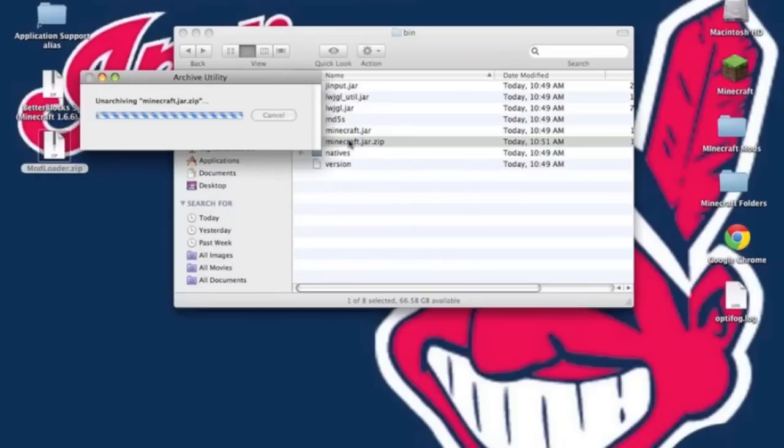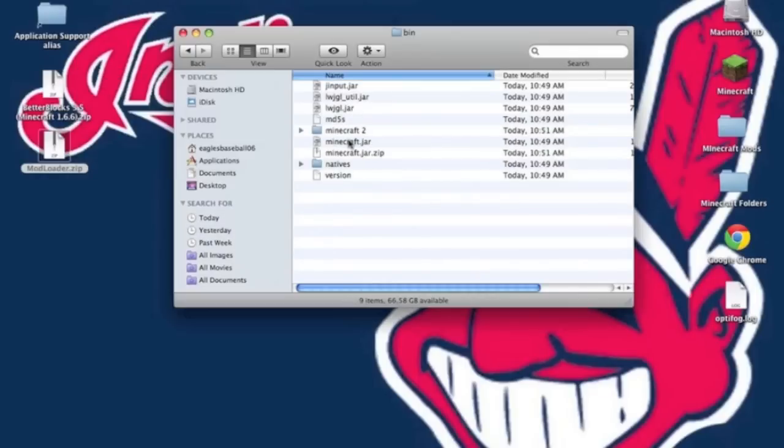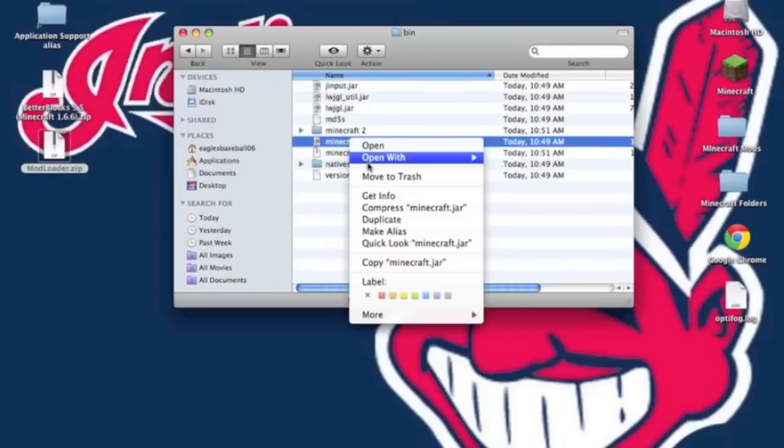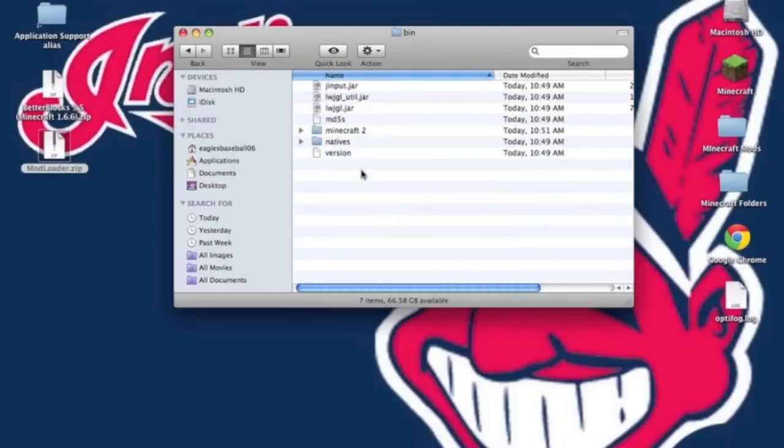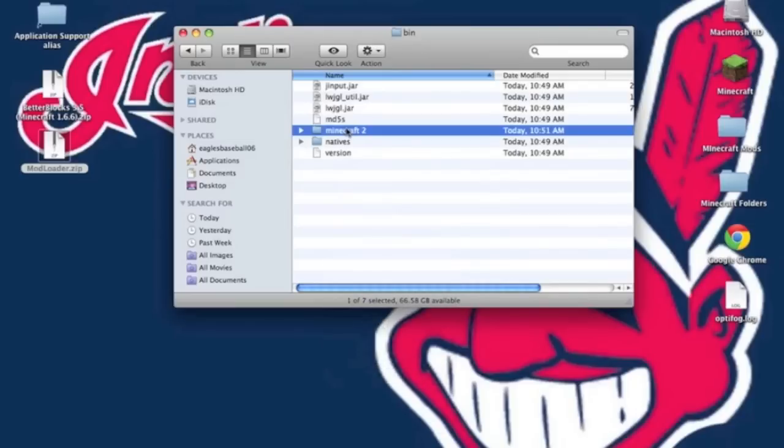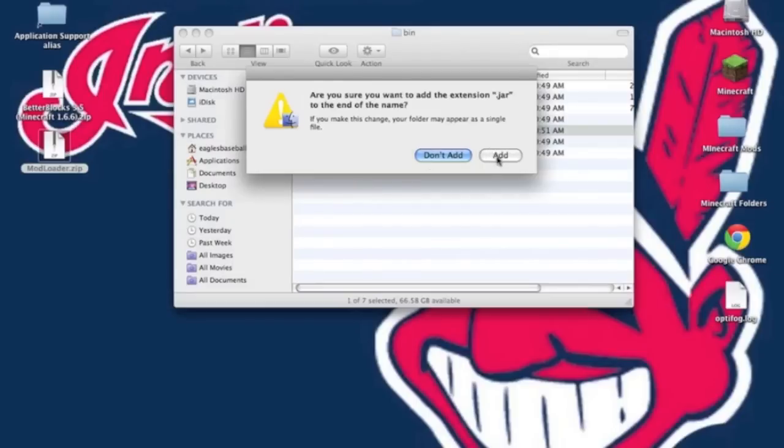Now unzip the Minecraft.jar.zip. Now you can delete your Minecraft.jar and your Minecraft.jar.zip. Now rename the folder that you just got, Minecraft.jar. It will ask you to add the extension, click Add.